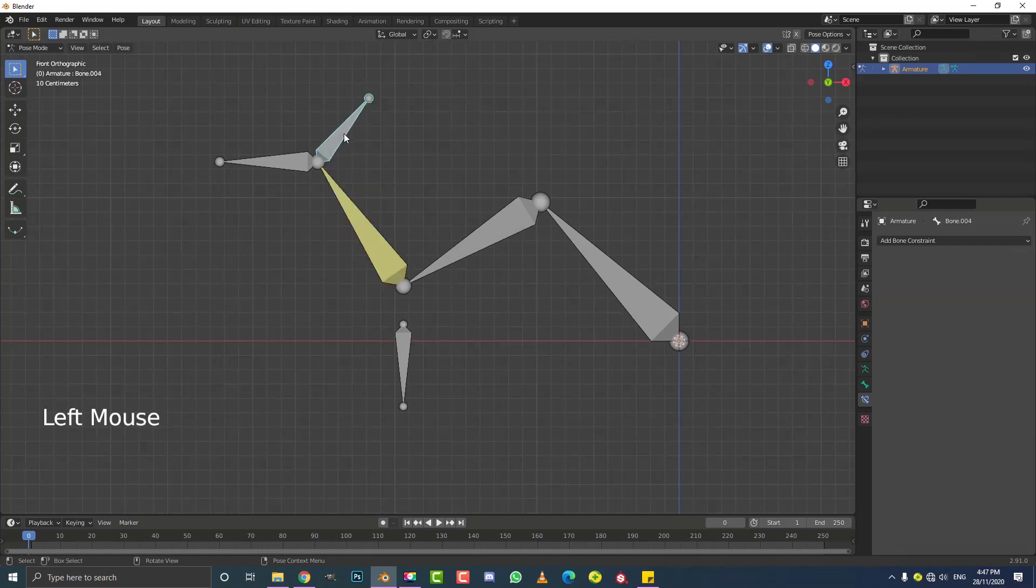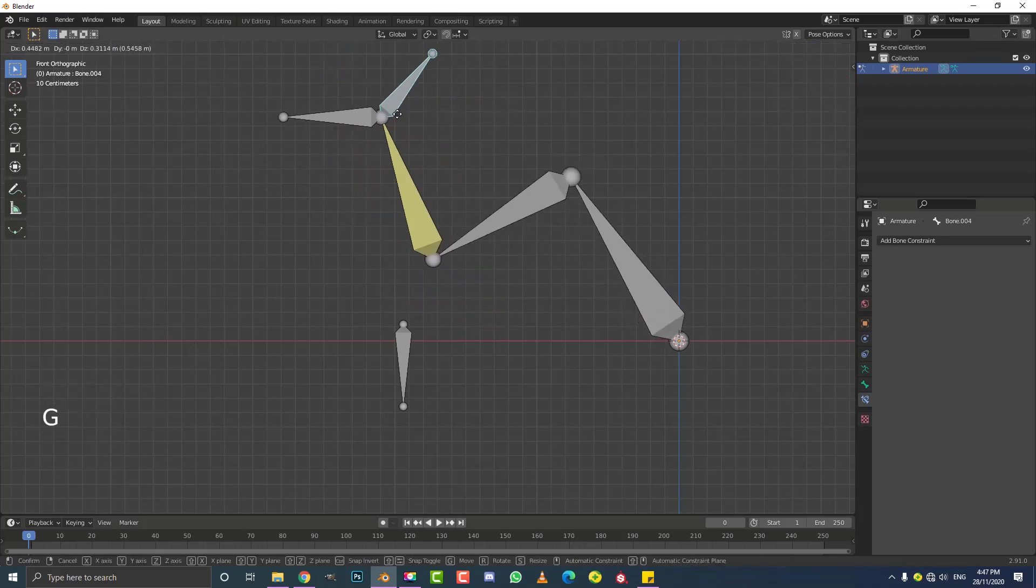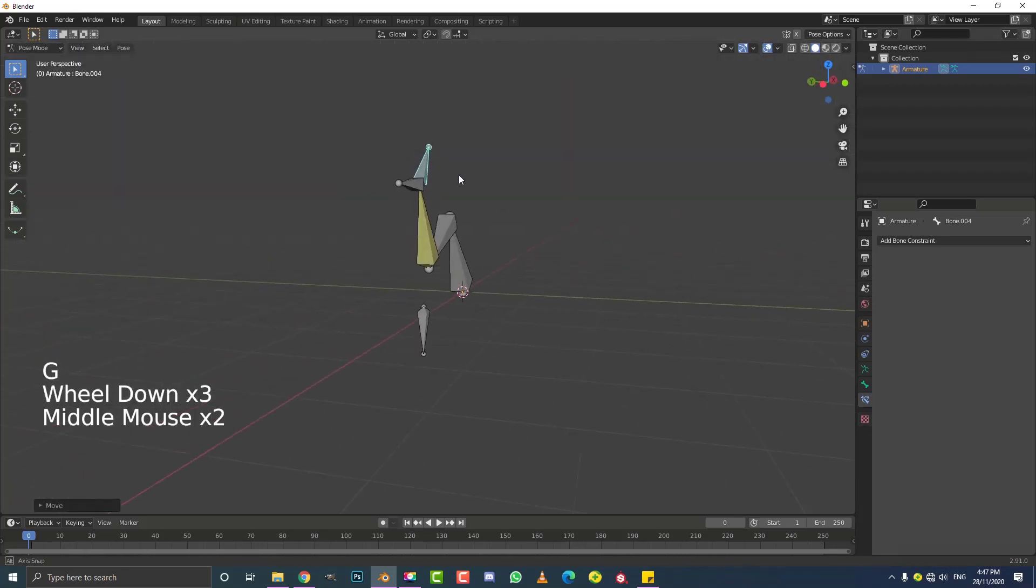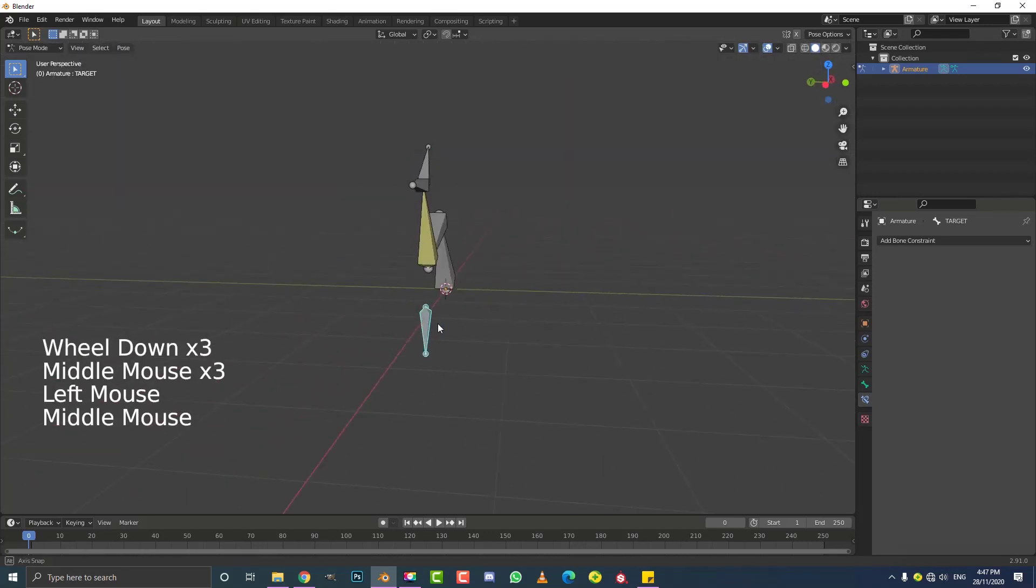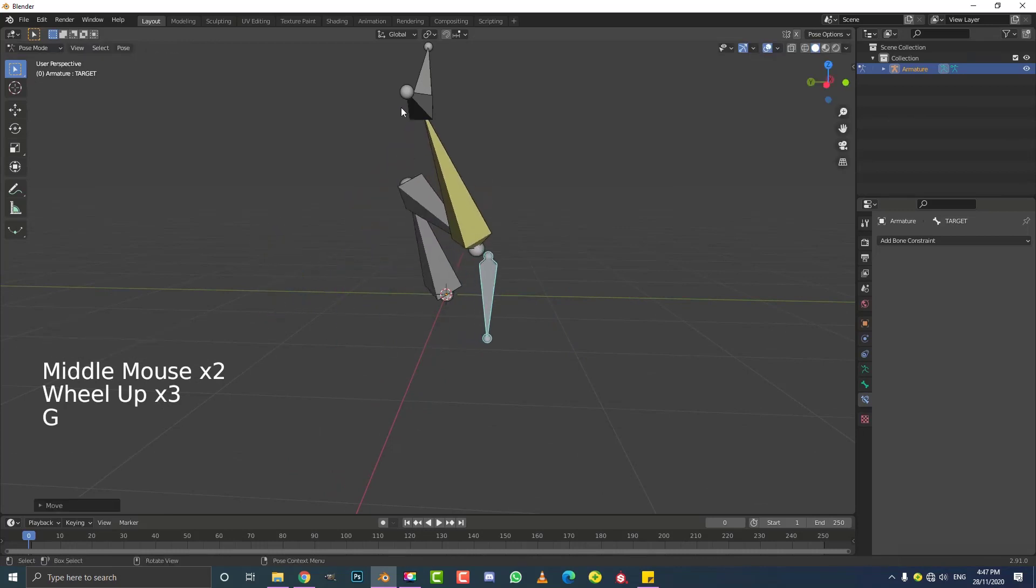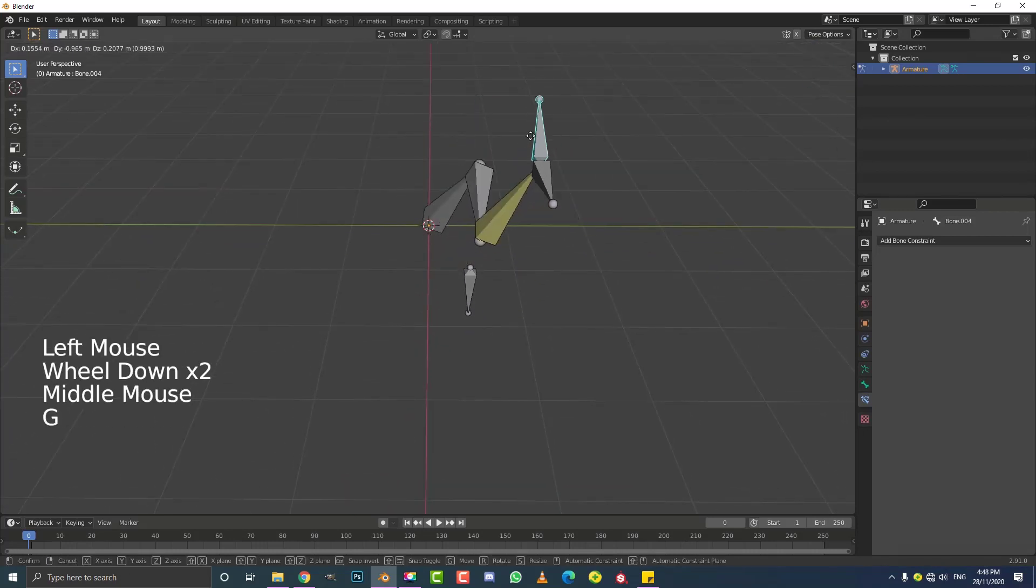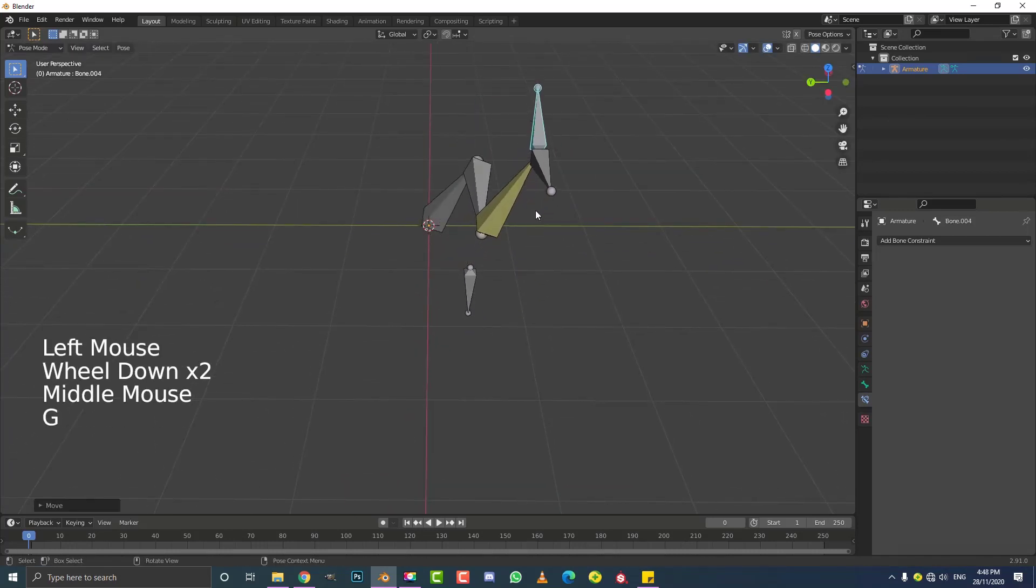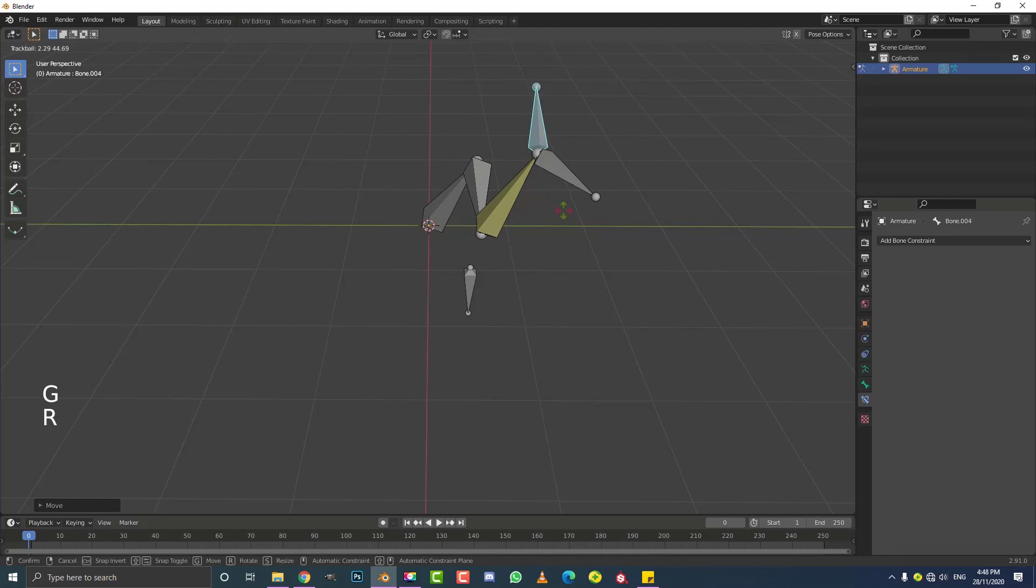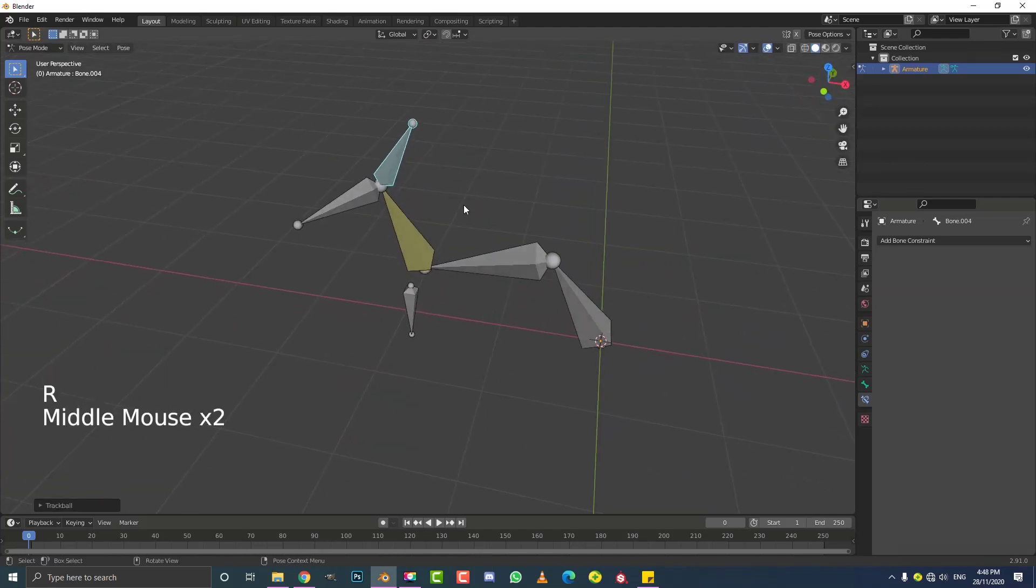So now we can grab this control bone. We can move it around, but we can also grab this target bone and look at that. We can control the rotation. And this has all sorts of really interesting uses. I'm sure you guys can figure out all sorts of interesting things.